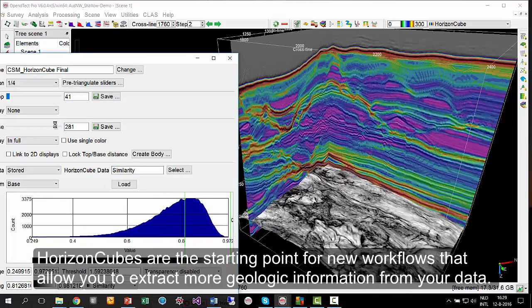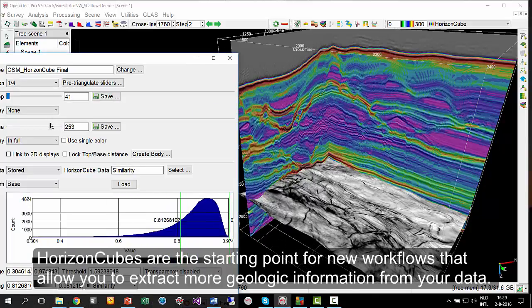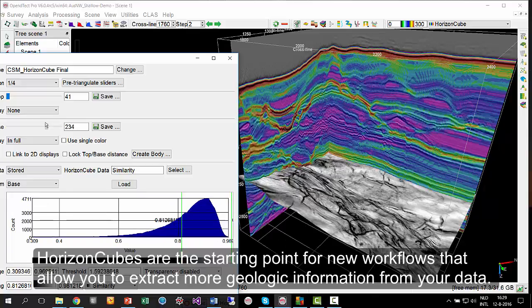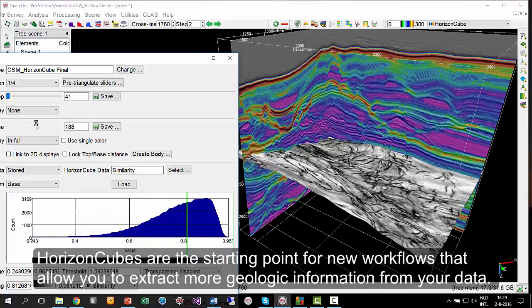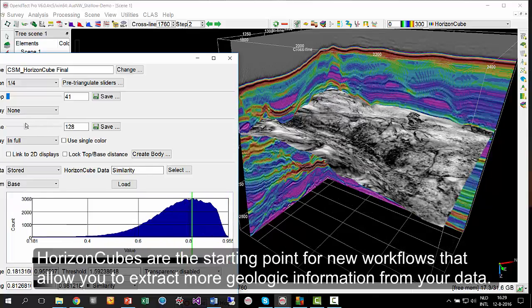HorizonCubes are the starting point for new workflows that allow you to extract more geologic information from your data.